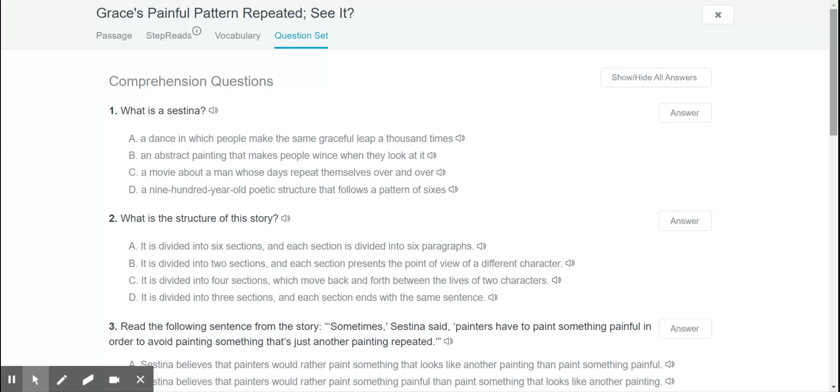So I like that feature, but again people like to preview the questions, you know, what is a sestina, what's the structure of the story, all this other stuff.